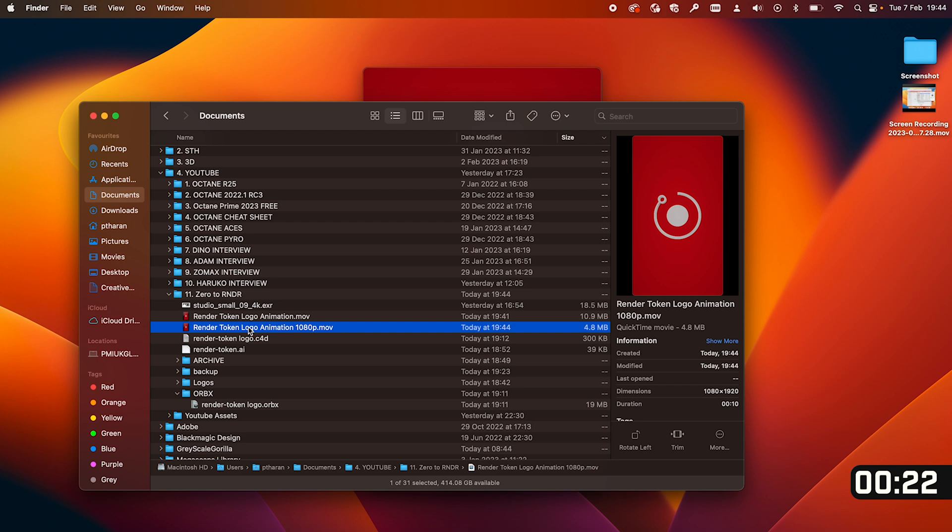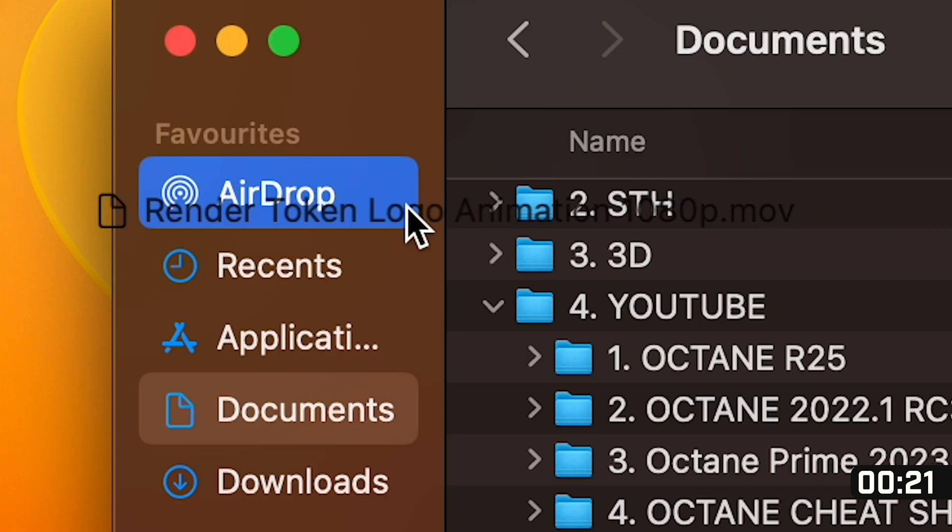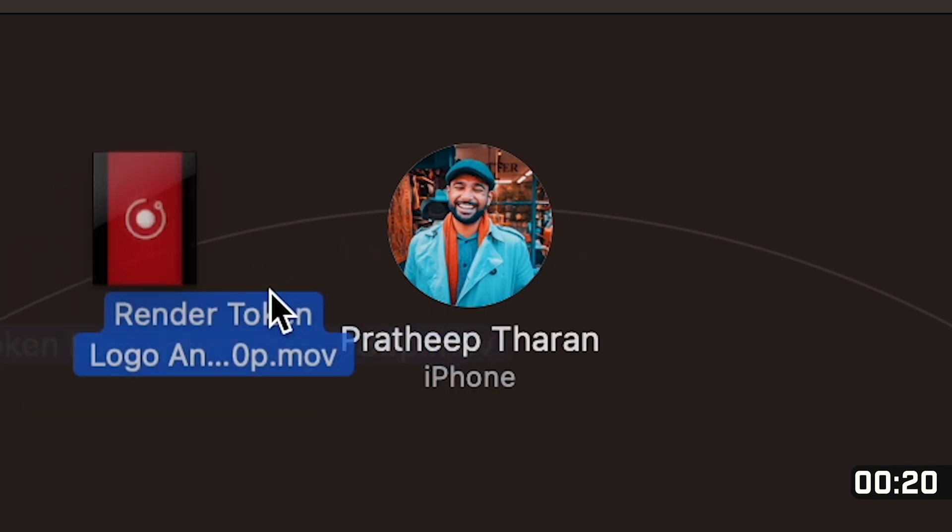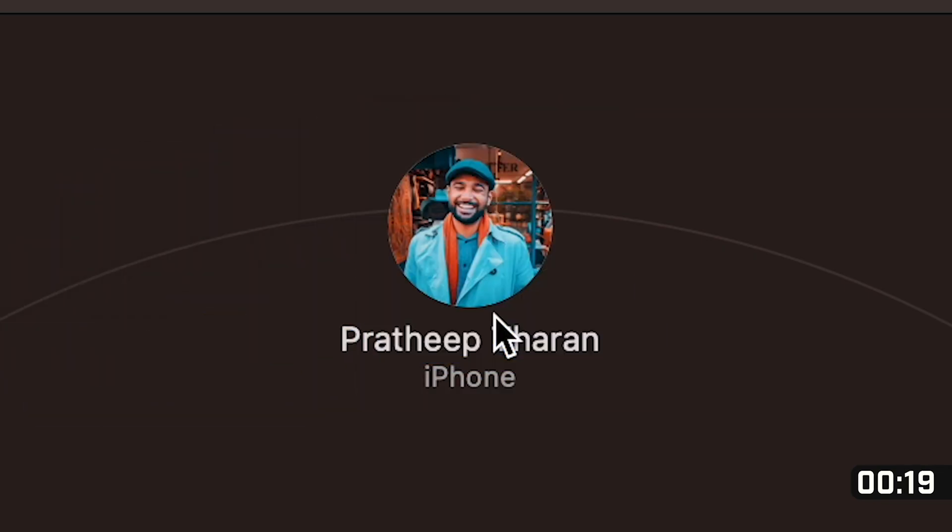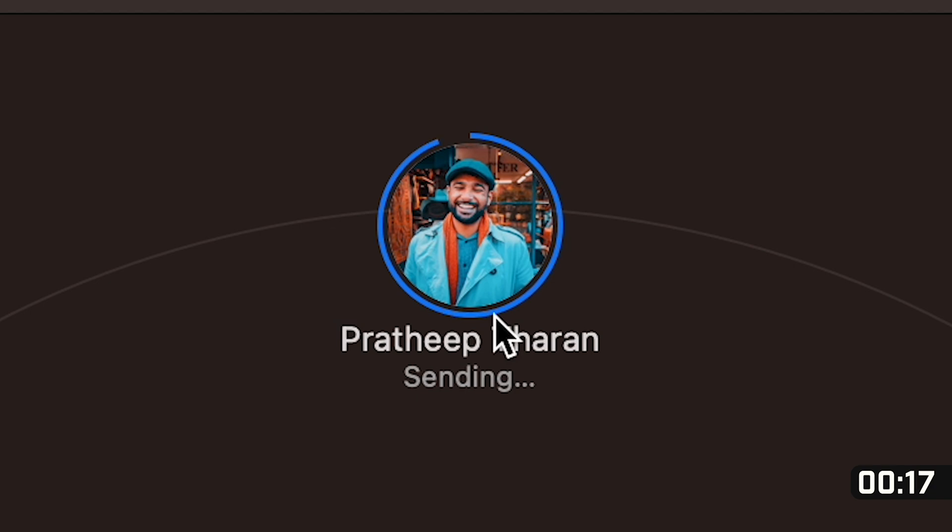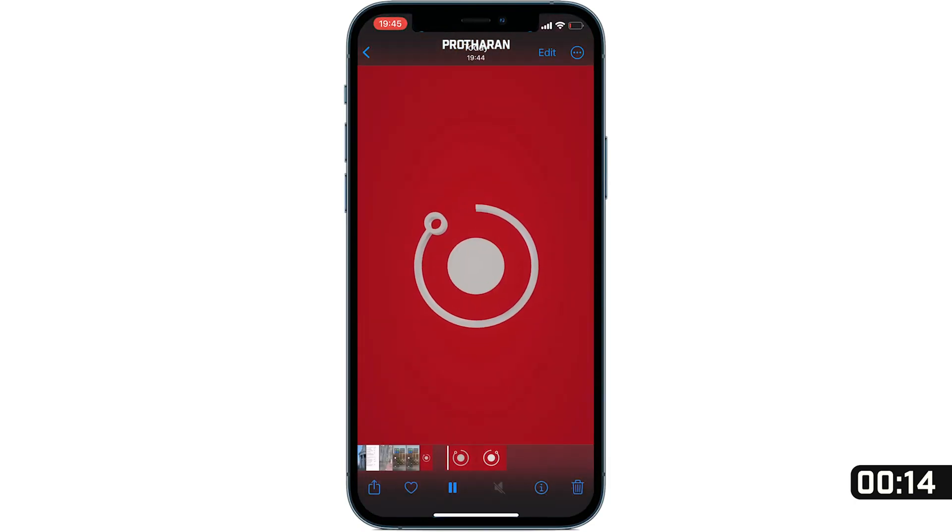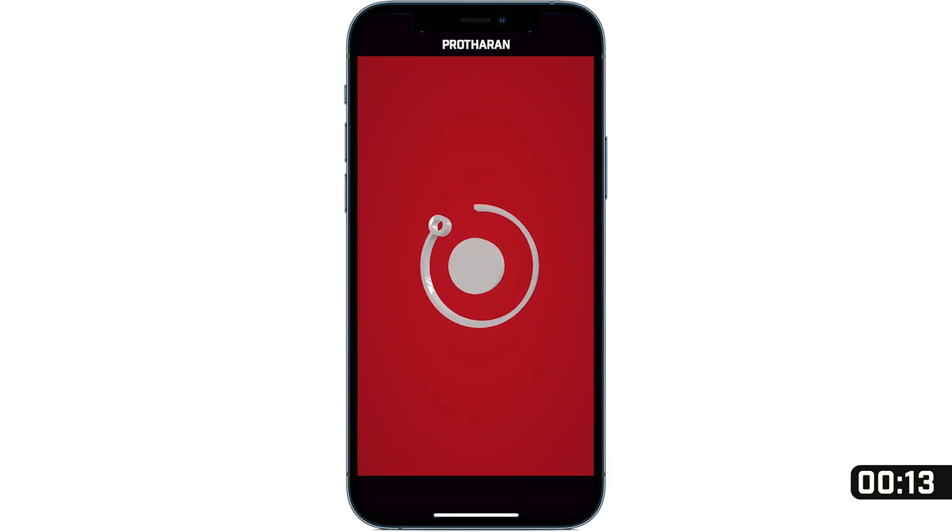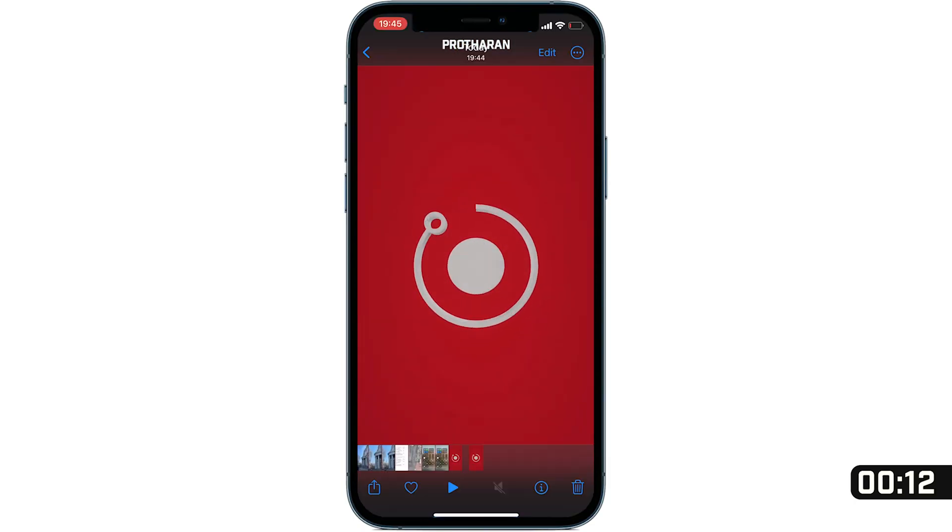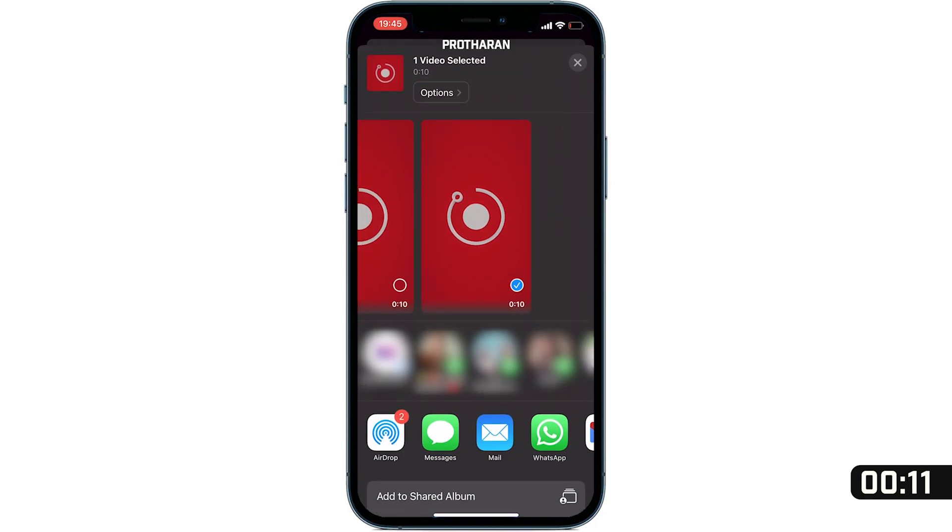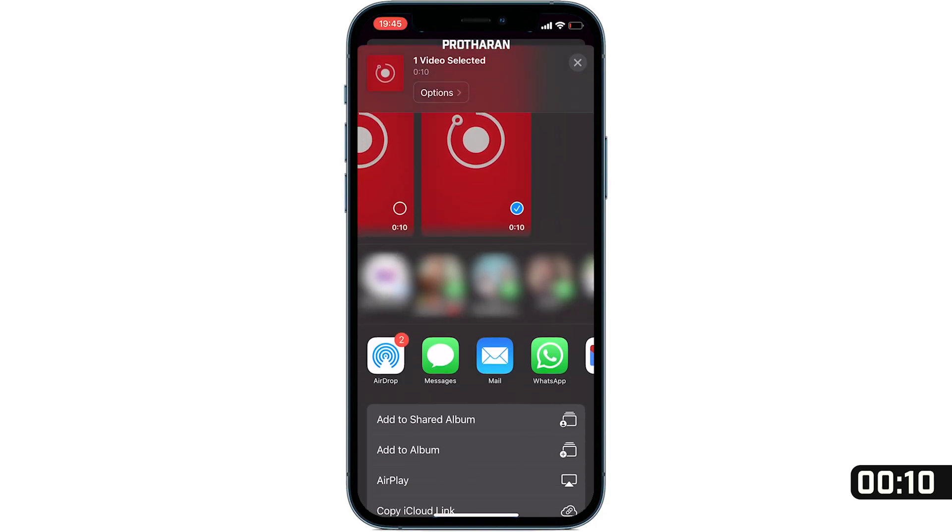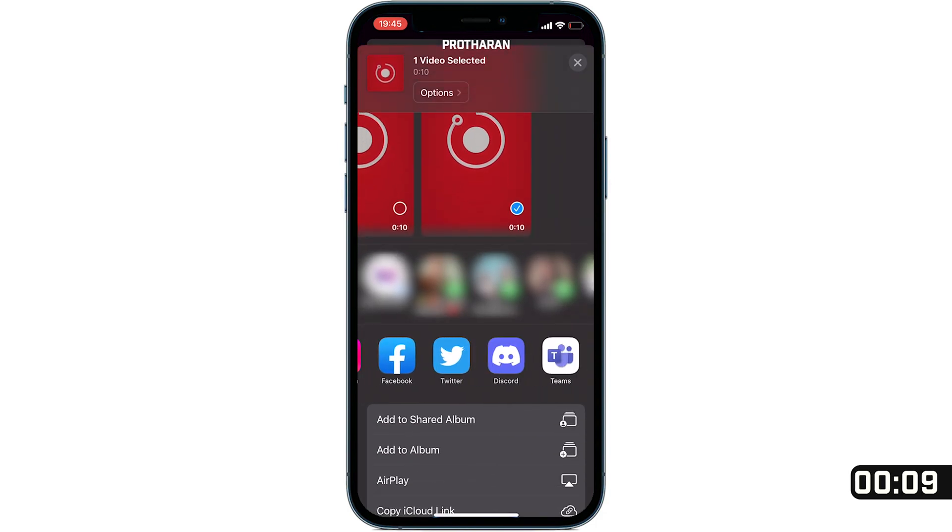And from here I'm just going to drag and drop this over into AirDrop and I'm going to drop it onto my phone and if I just load up my phone, click into my photos, there you go I now have my logo animation on my phone. If I just got across I can share to Instagram, to Facebook, to Discord, messenger, anywhere. And with eight seconds to go I think it's fair to say that we've successfully completed this challenge creating a logo animation in under 15 minutes.